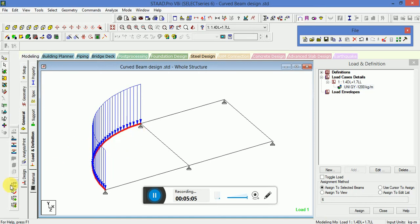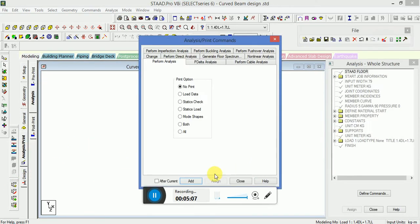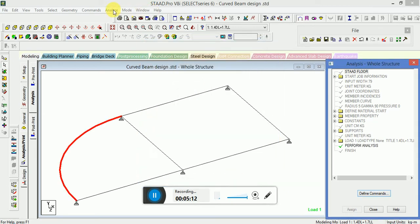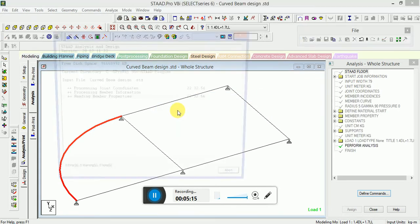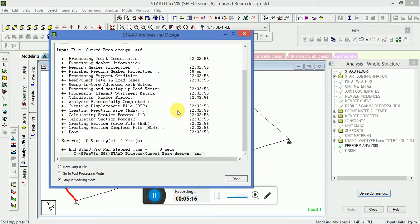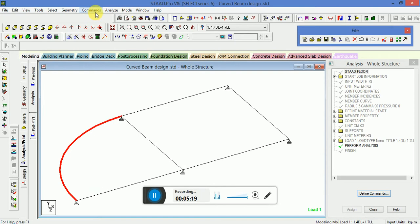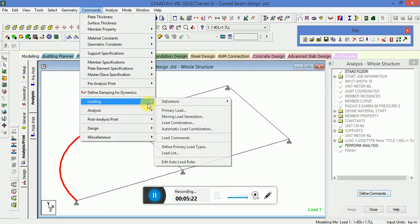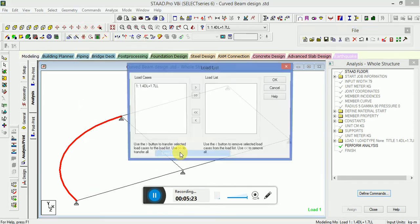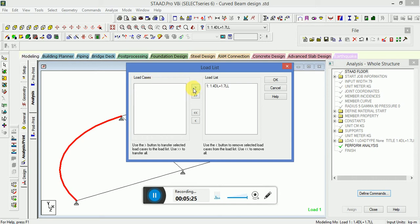Now go to Analysis Print, then Analyze, and Run Analysis. After that, go to Commands, then Load List, and select the load case.